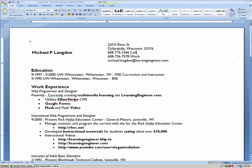Welcome to learningengineer.com where we engineer learning for efficiency. My name is Michael Langdon, I'm your host. If you need to reach me, you can reach me at michael.langdon@learningengineer.com, which you can see right here in my resume.